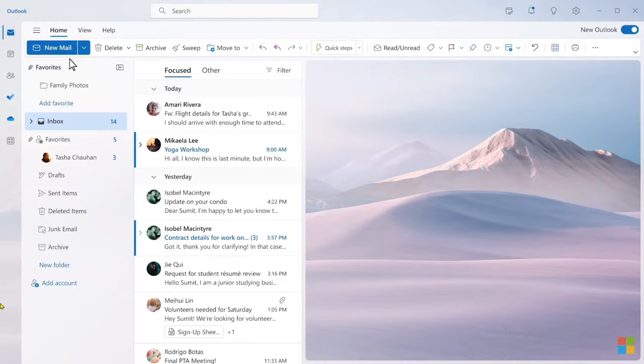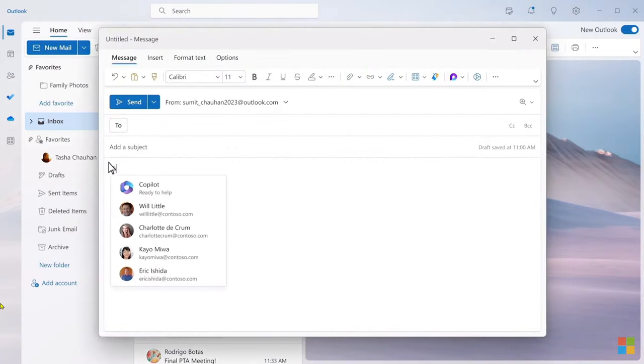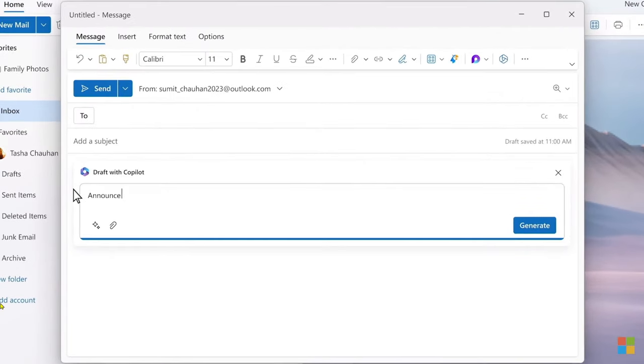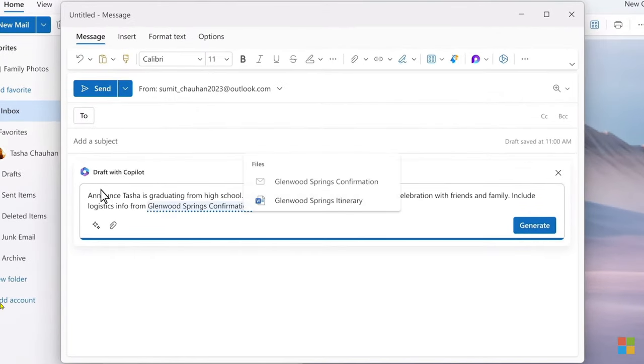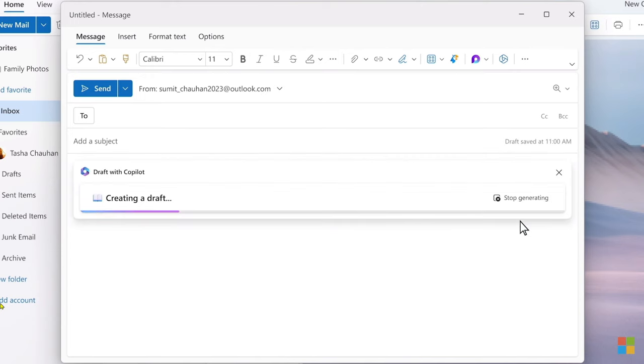What if the tools could learn how you work rather than the other way around? Copilot unlocks all the richness of these apps through natural language. Let's start with a real life example, like a high school graduation. My daughter recently graduated from high school, so this is really top of mind for me. Let's say I want to throw her an amazing graduation party. To start, I need to send an invitation to family and friends. So let's put Copilot to work. With a few simple prompts, Copilot understands everything it needs to know to generate a great first draft of the invitation.